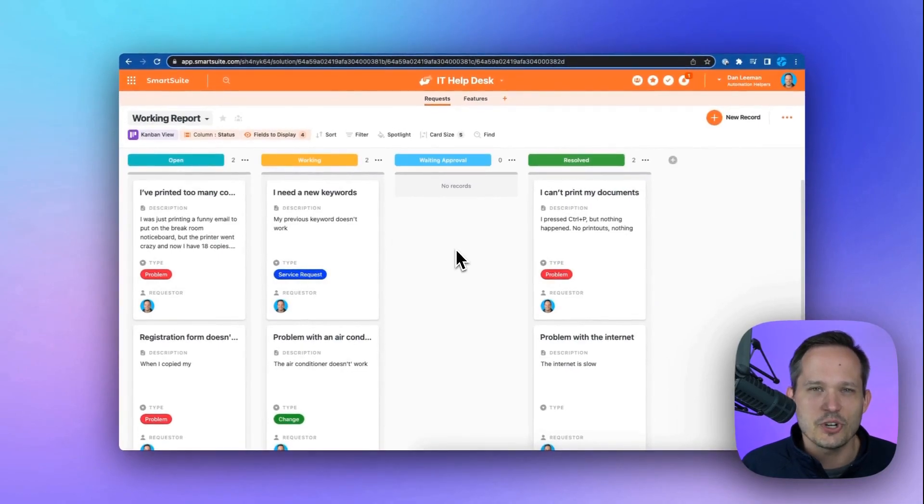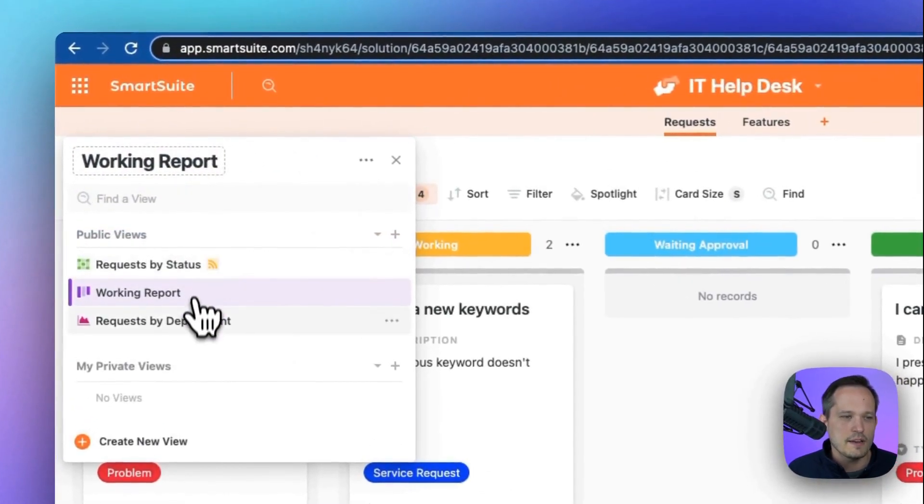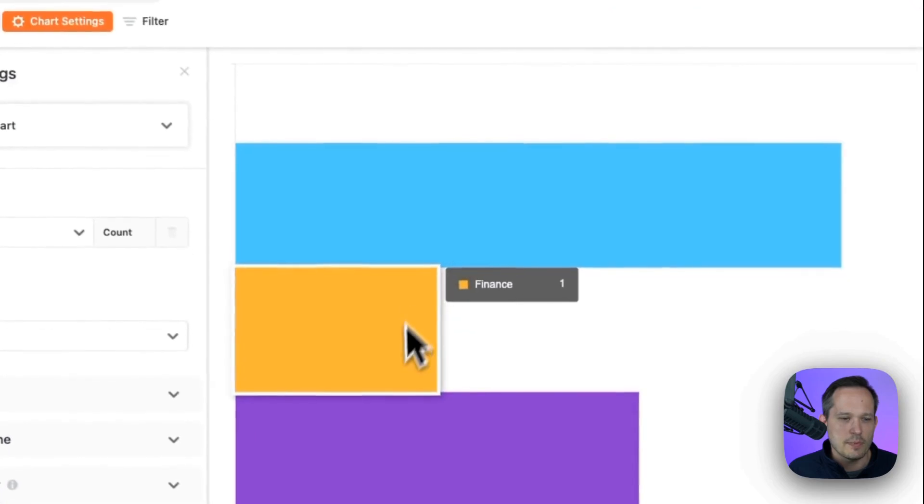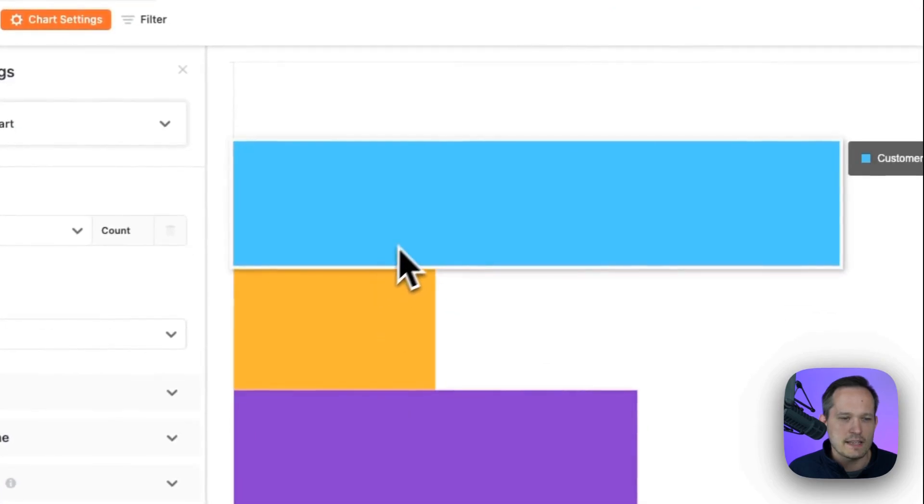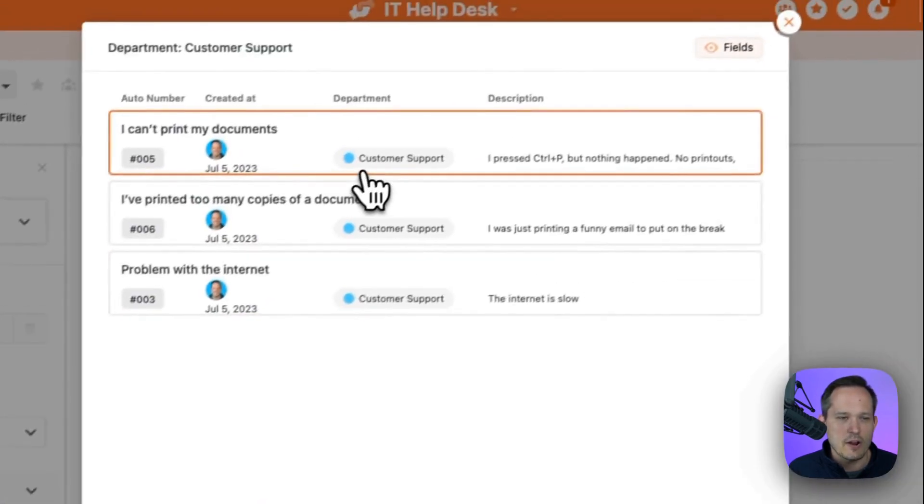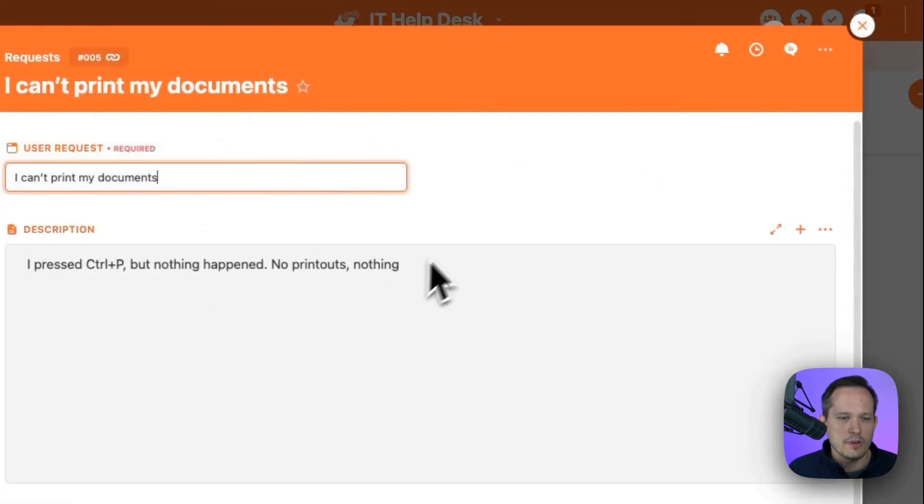We can also view this in charts and dashboards, so I can click up here, open up my request by department, see it segmented this way, click into an individual department, see my open tickets, and be able to open those individually as well.